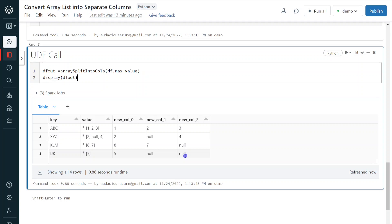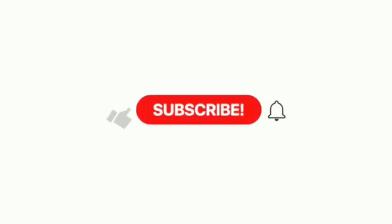This is how we can convert the array elements of a particular column in a DataFrame into separate columns. I hope you understood the concept and enjoyed this video. If you like the content please like and comment on this channel, and don't forget to subscribe and click the bell button to get the latest updates about Databricks development. Thank you.